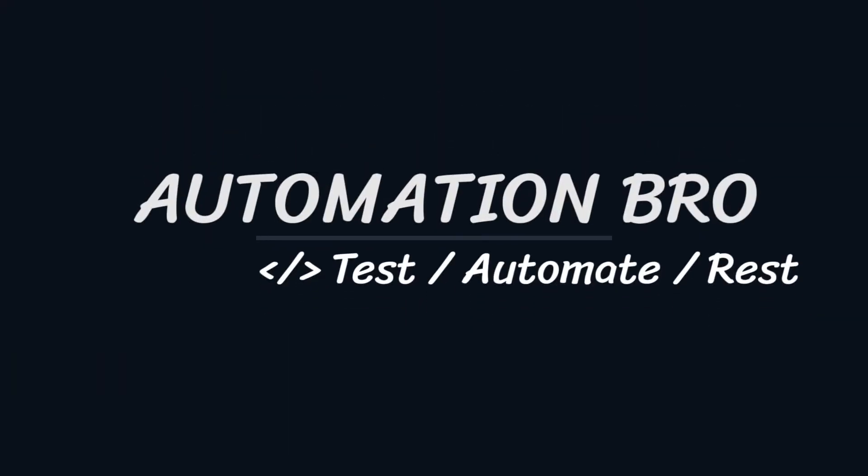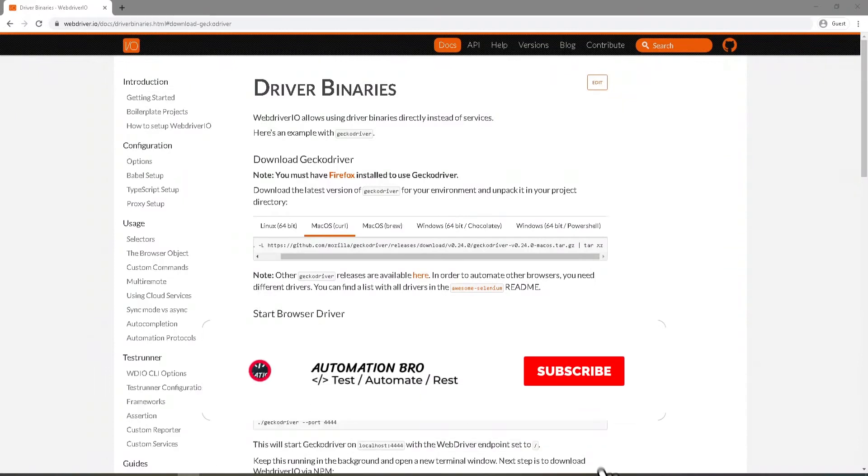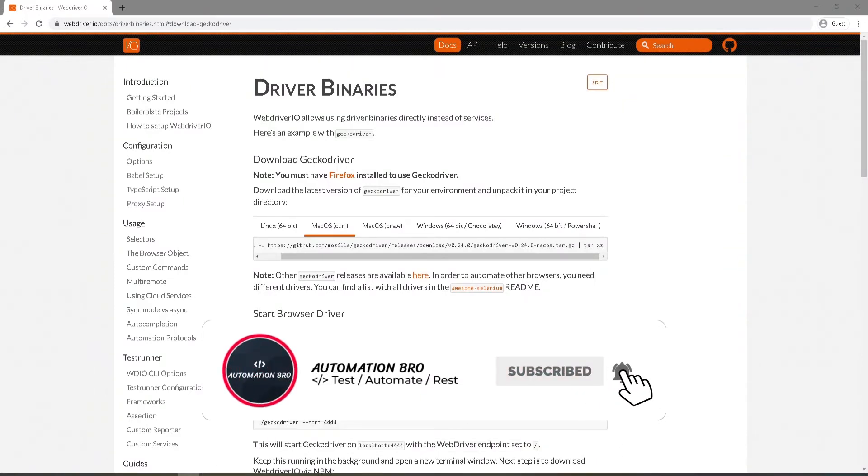Hey there, welcome back. This is part 13 of my WebDriver.io tutorial series. To check out my previous videos in this series, make sure to click on the card above or the link in the description below.